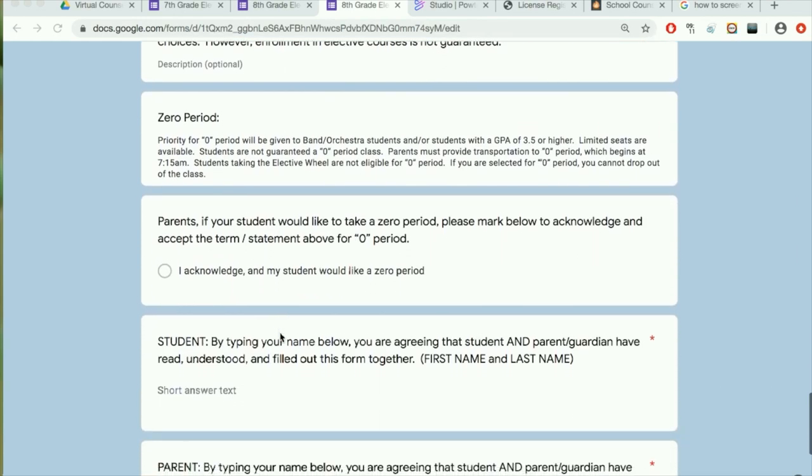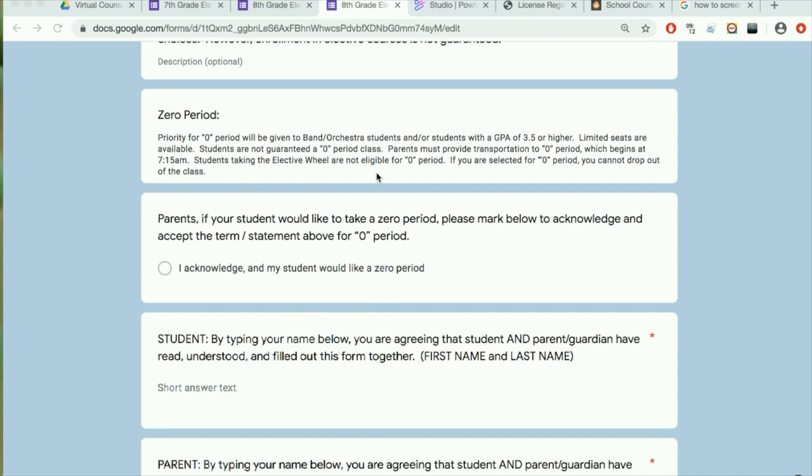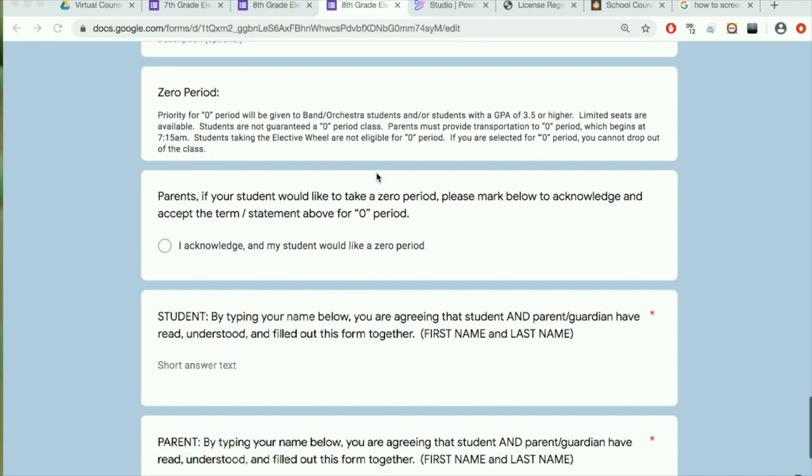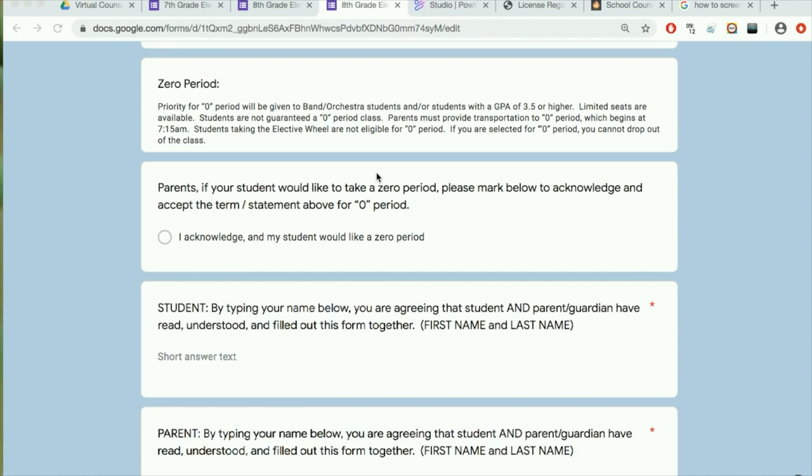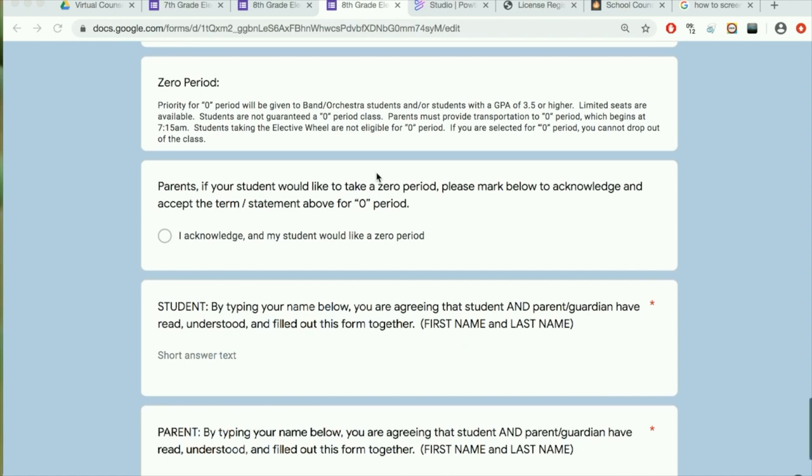If you would like to have two year-long classes in your schedule as an eighth grader, you will need to take a zero period class. Please remember that this class starts at 7:15 every day and you will need to find your own ride to school. If you are chosen for the zero period class, you are expected to stay in that zero period class for the entire school year and keep that commitment.